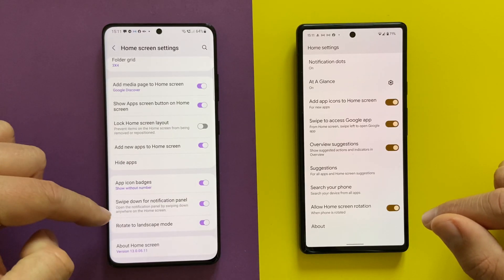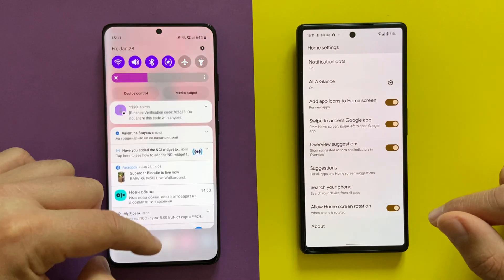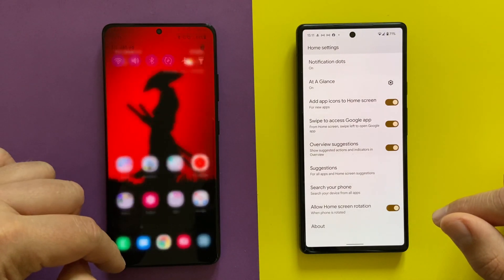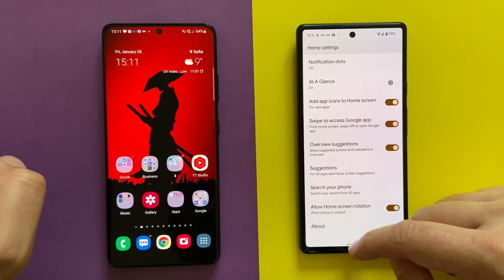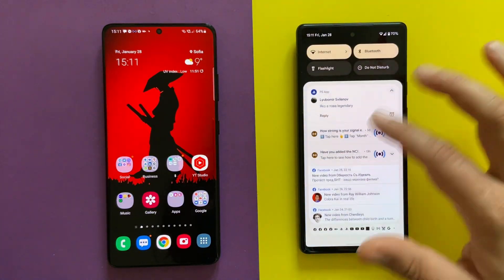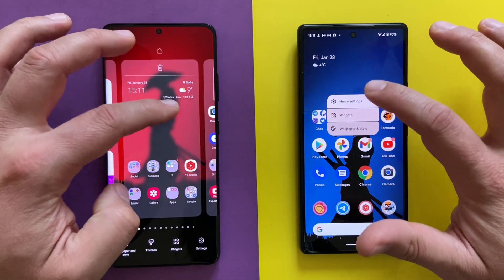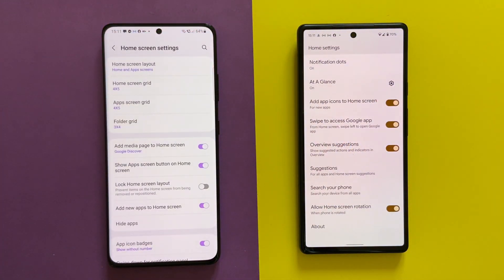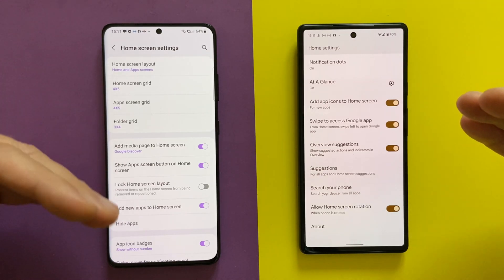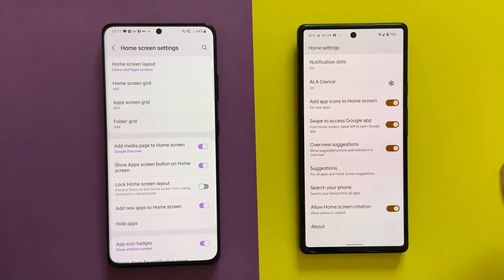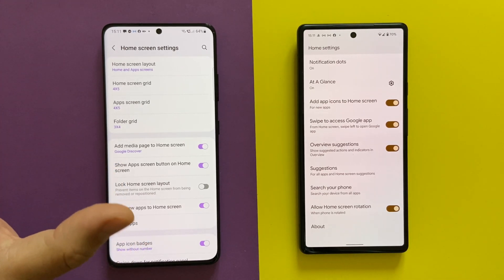On the One UI home launcher, you can swipe down for the notification panel from almost everywhere on the home screen. This is also the default behavior on the Pixel launcher, so both launchers share one of the best functions. Both launchers also support rotate-to-landscape mode, which is something I use very often. They have their differences, they have their similarities, and I've addressed them both functionally and design-wise.